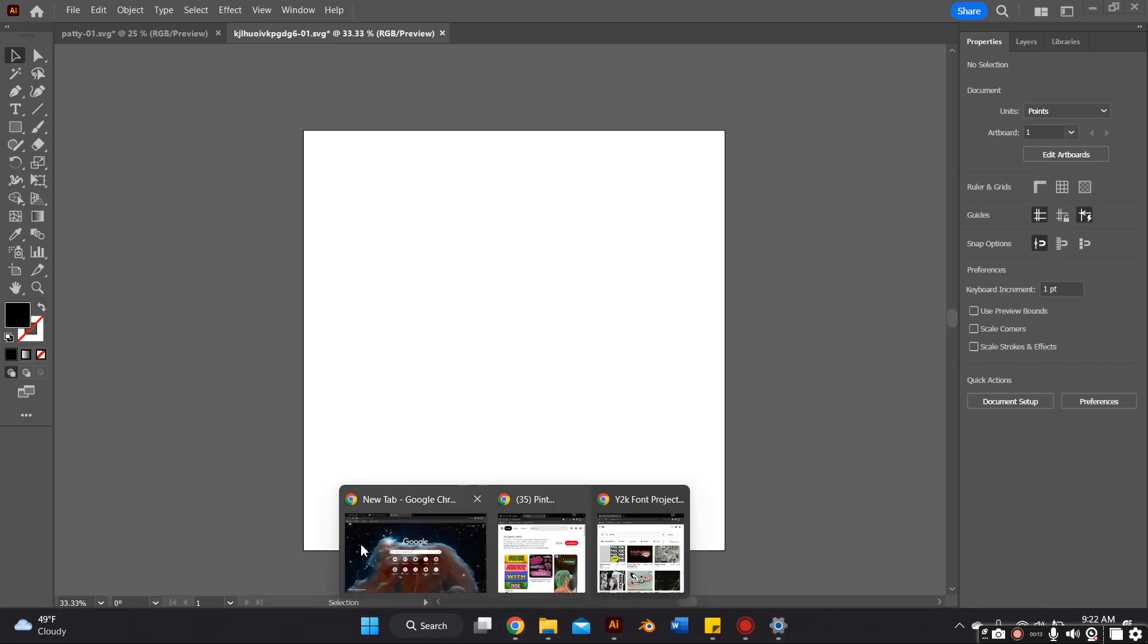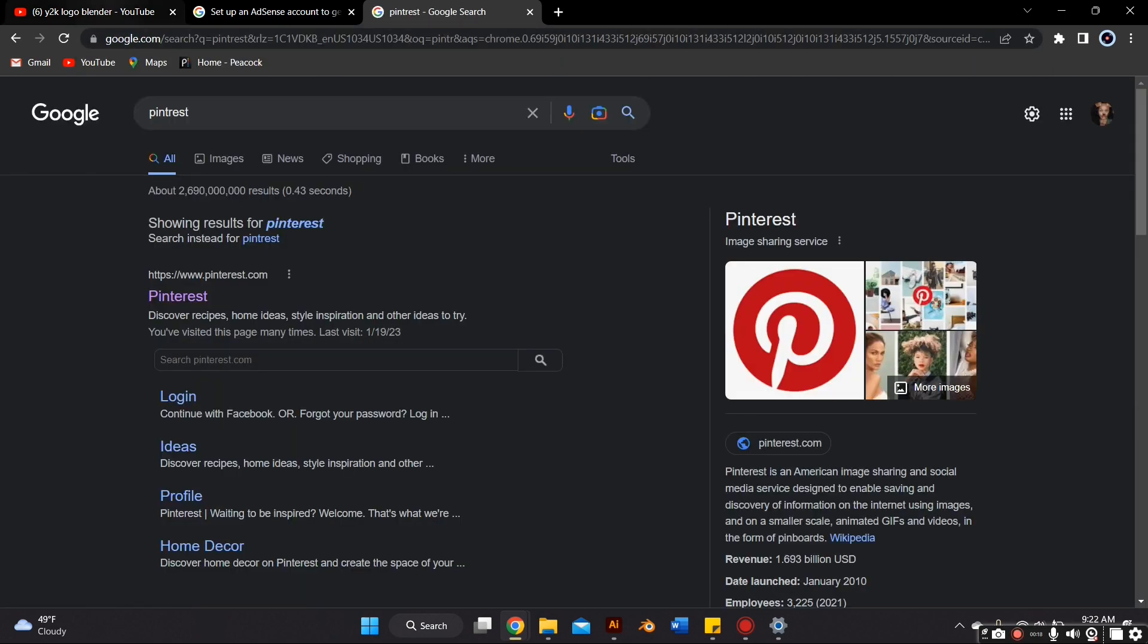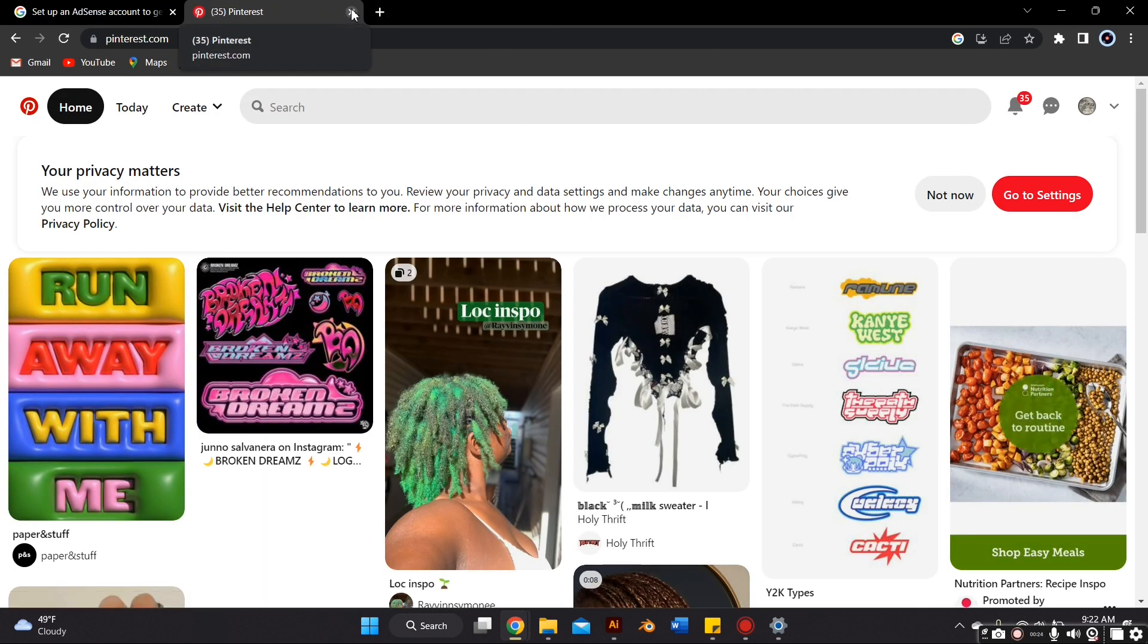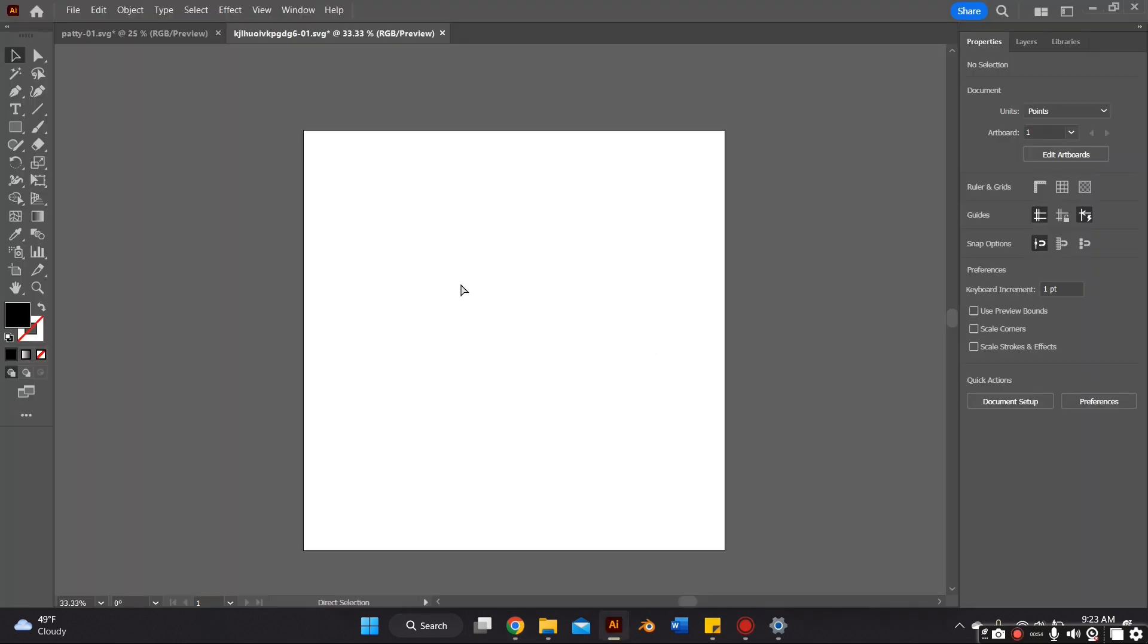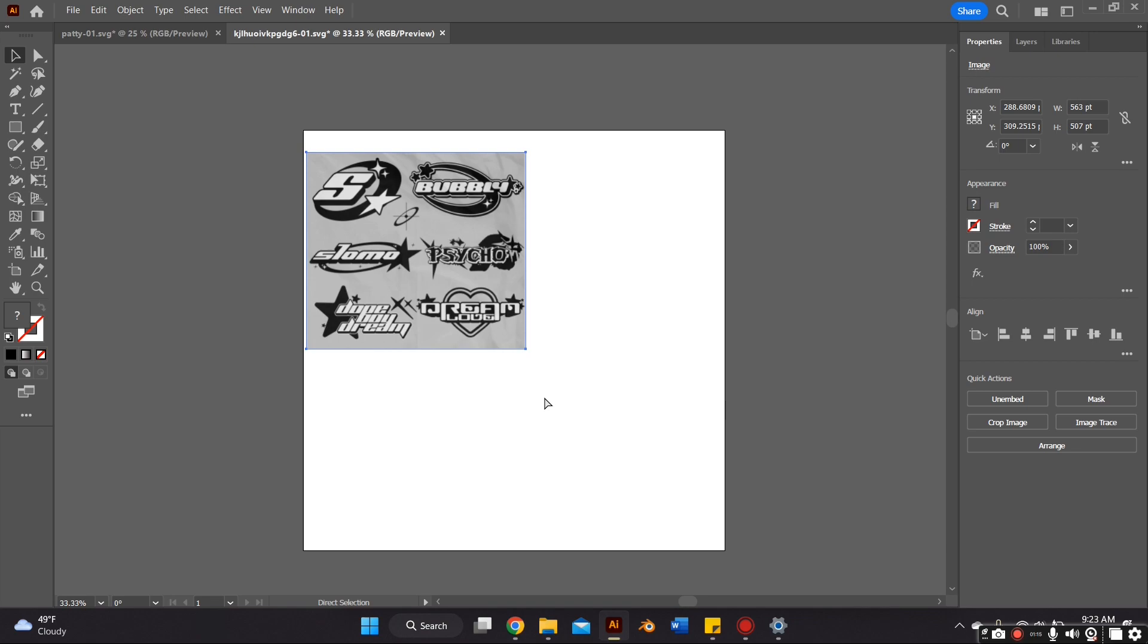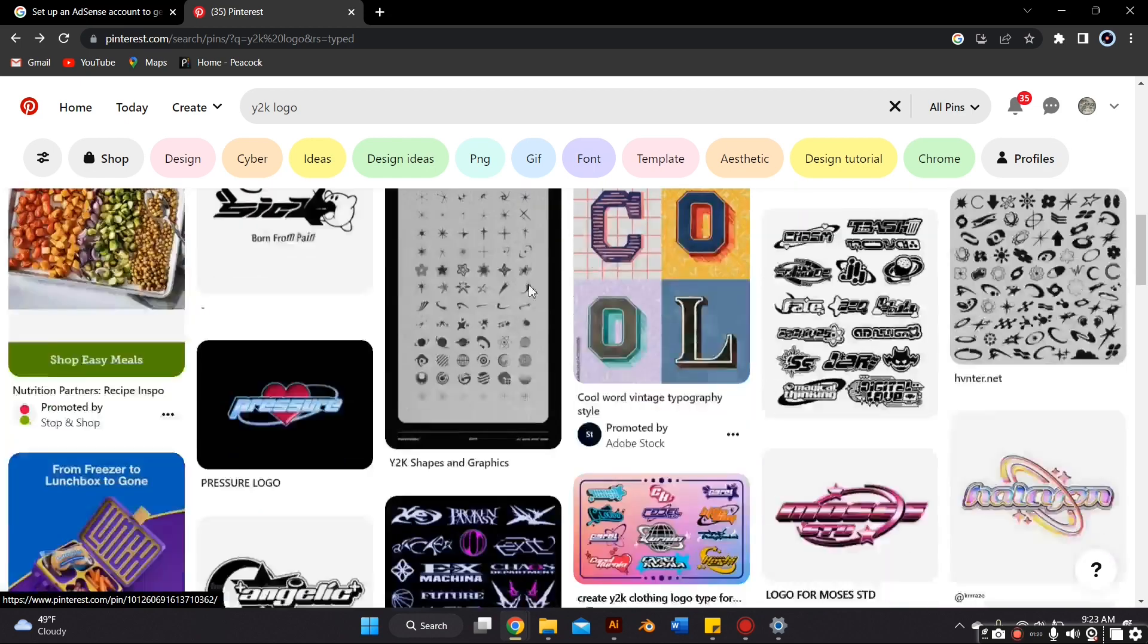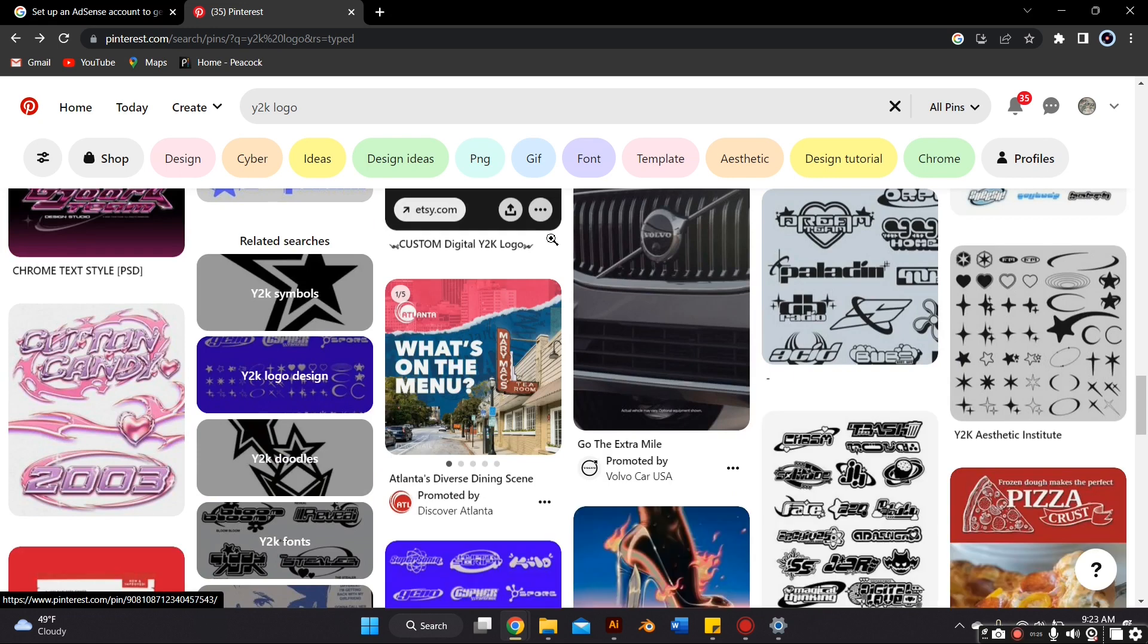Before we even start on Illustrator, I want to look for some inspiration for my logo. Since we are going for a specific aesthetic, I usually go on Pinterest and type in Y2K logo, and a whole bunch of them should pop up. From here, I'll just copy and paste a couple of these photos to my Illustrator artboard, and then we can take a closer look at them and try to find similar aspects of all logos that kind of make it look Y2K.